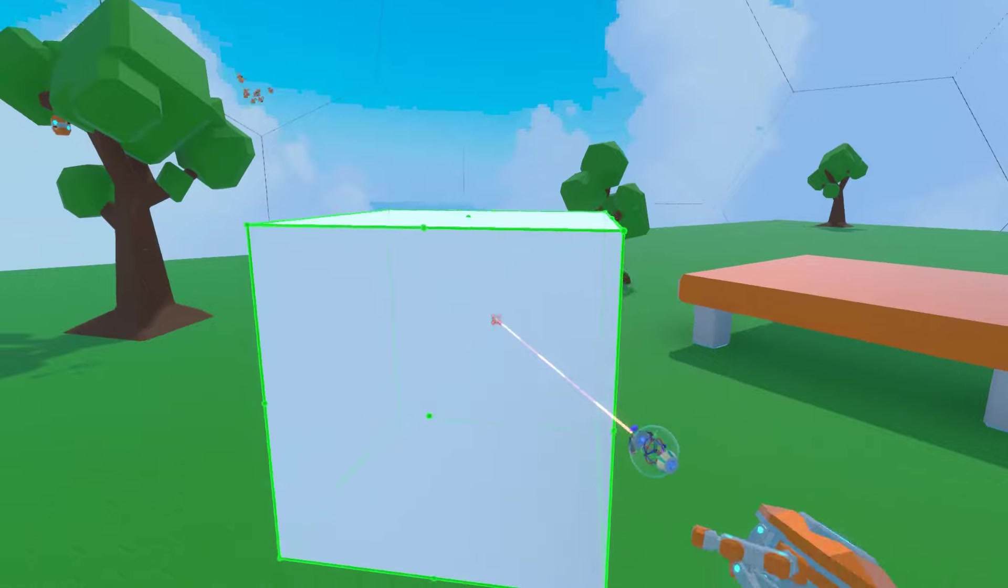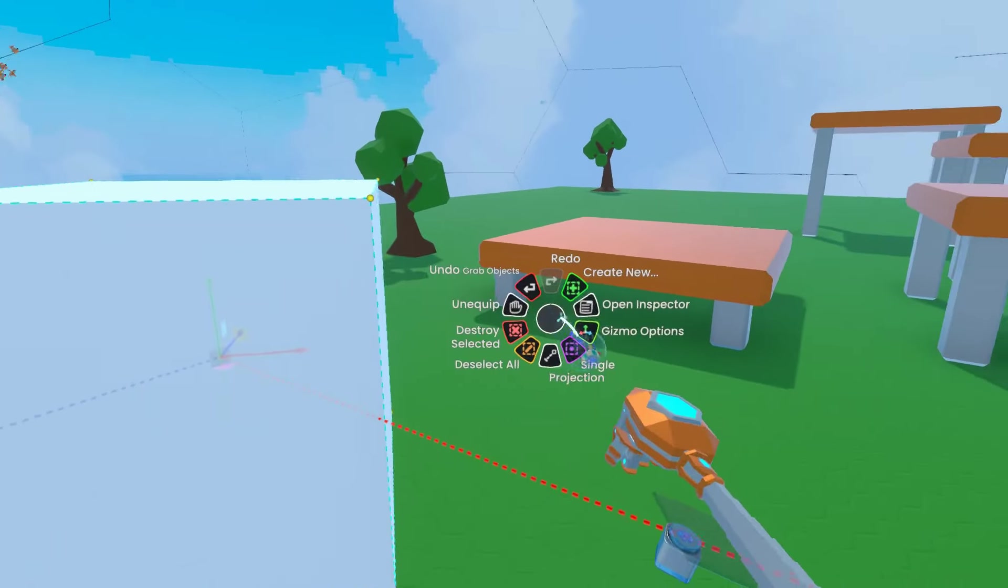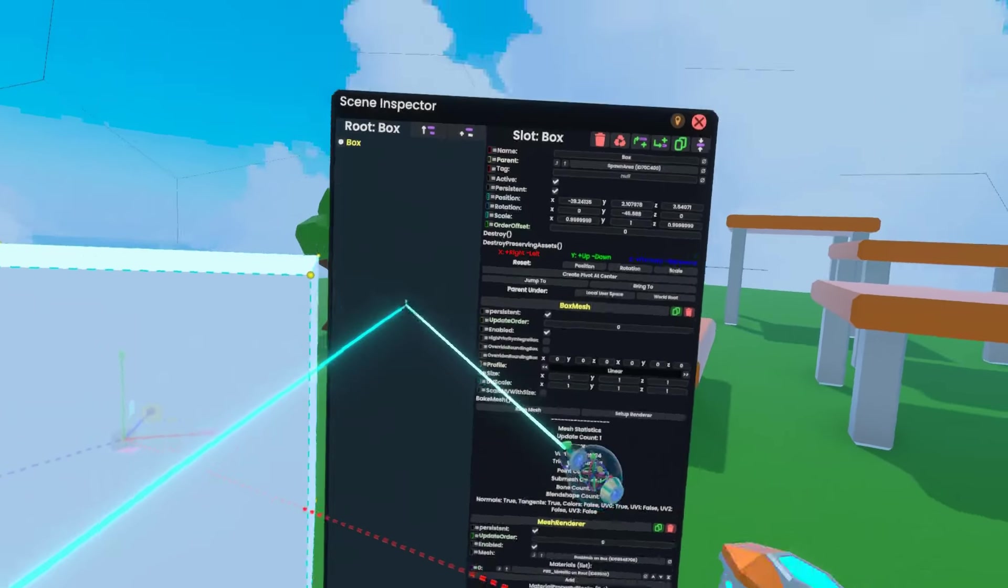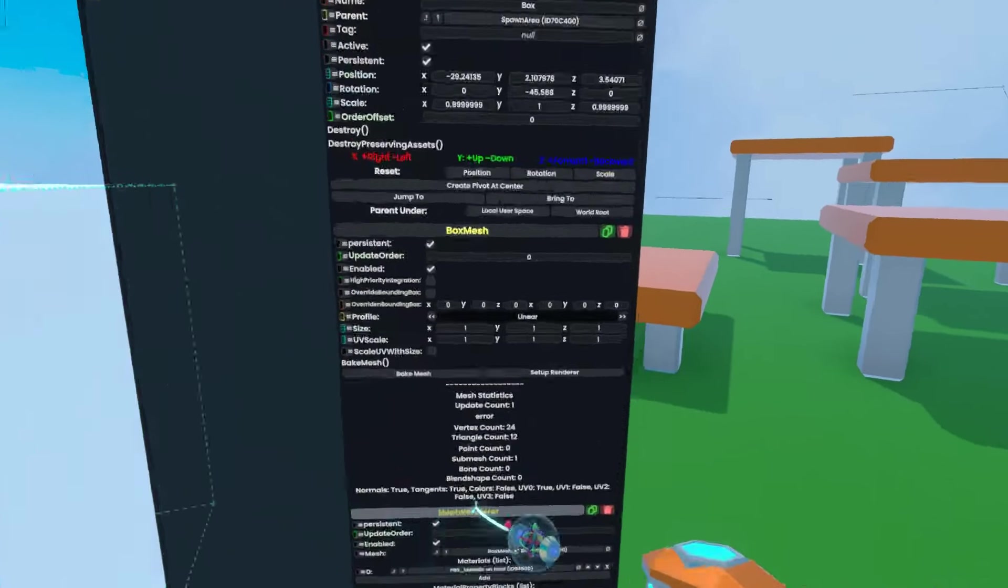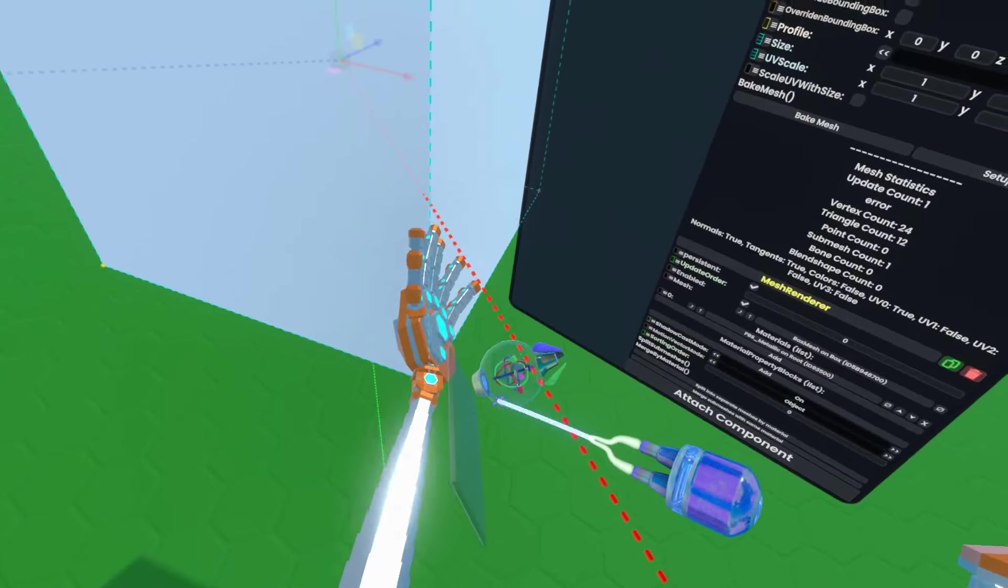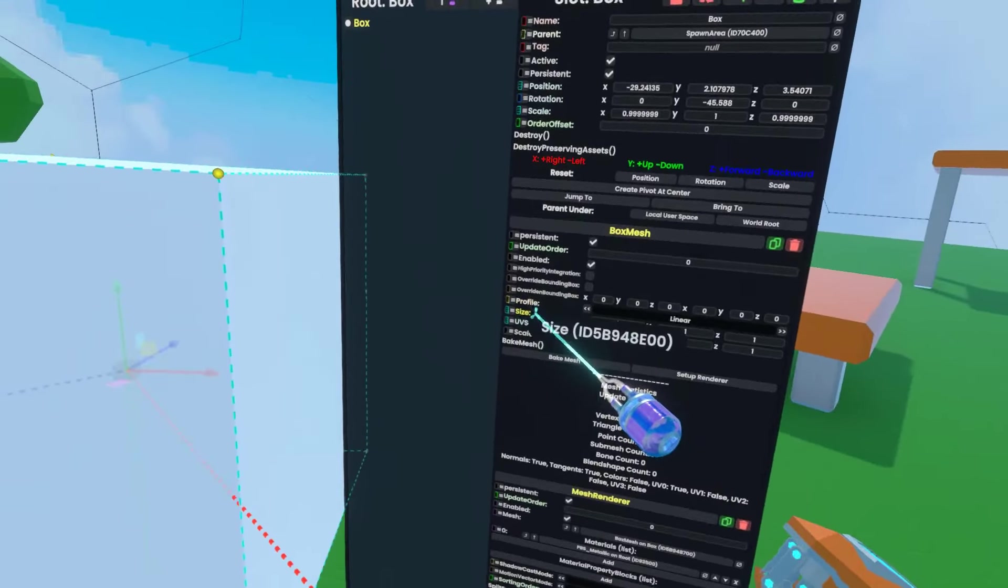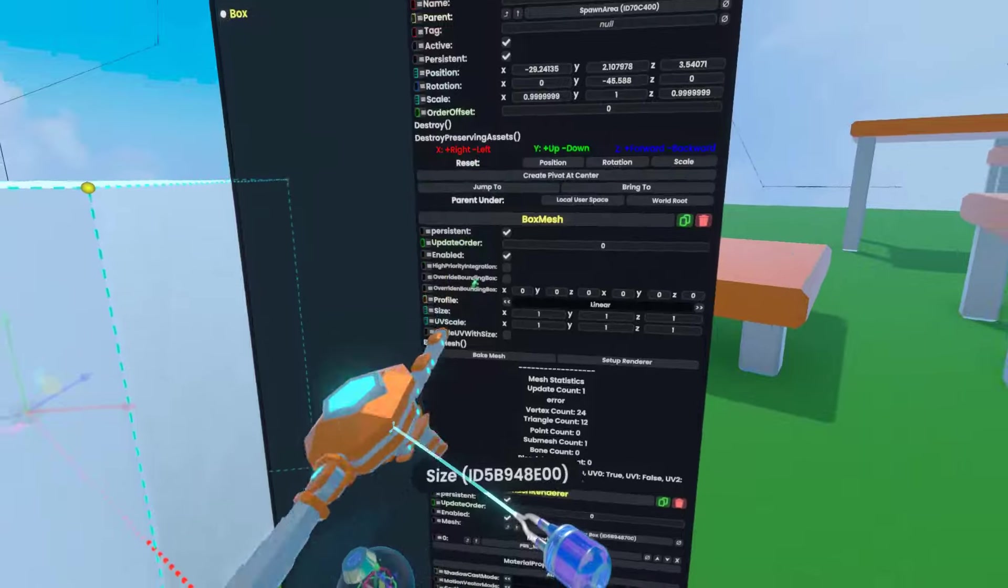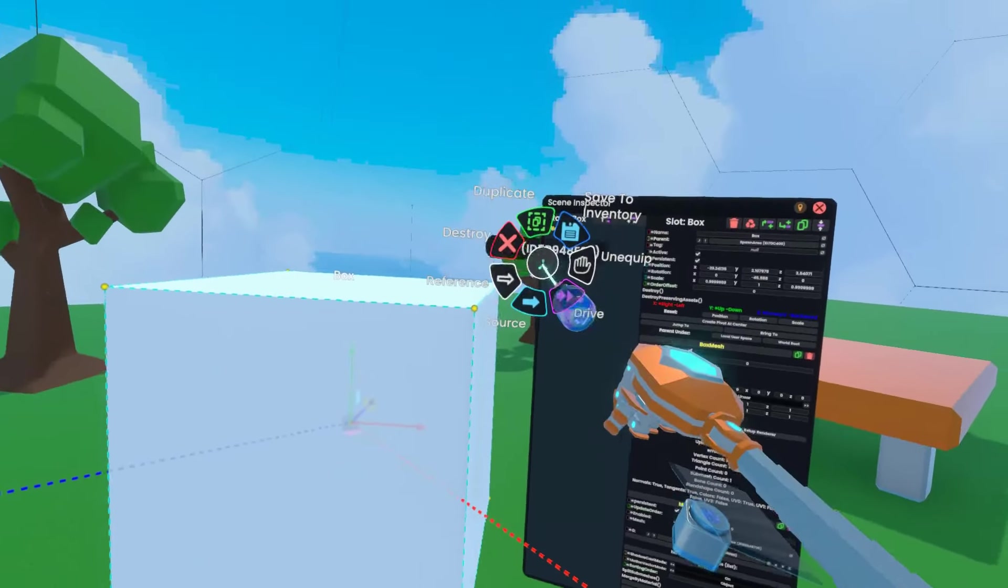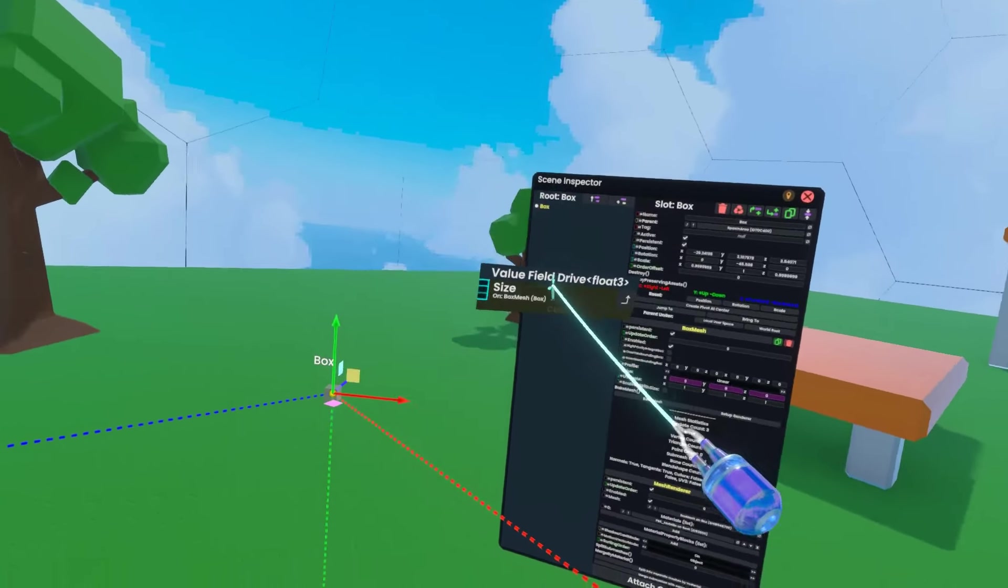I'm going to use secondary to select that, open the inspector through context, and find the box mesh component. I'm going to swap over to my Protoflux tool, grab the size field on that box mesh, and using my radial, hit Drive.